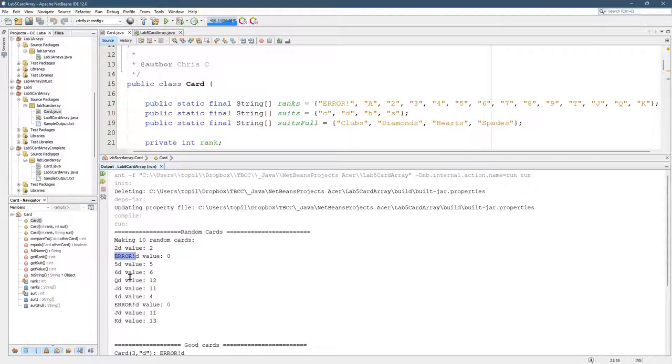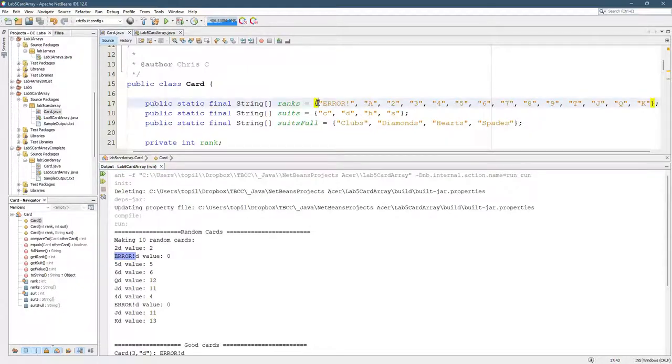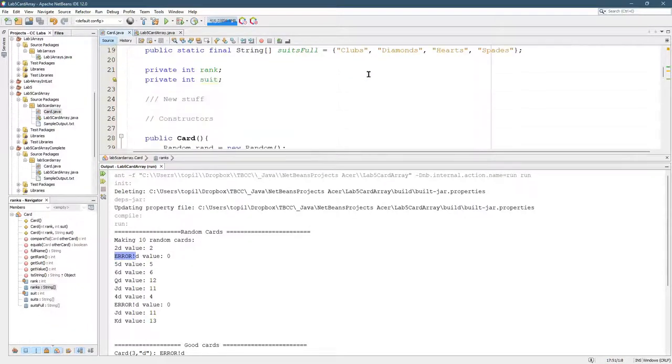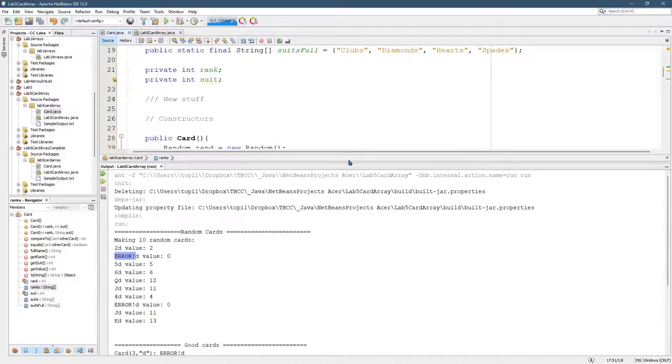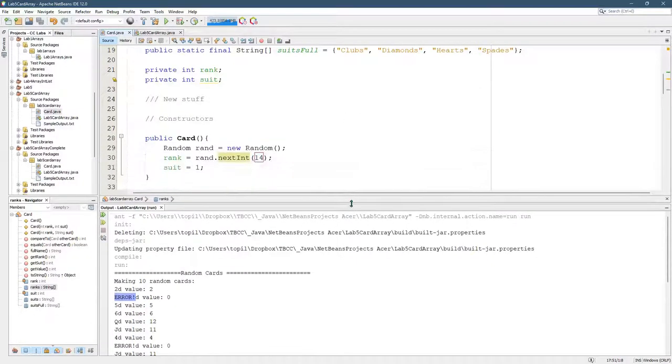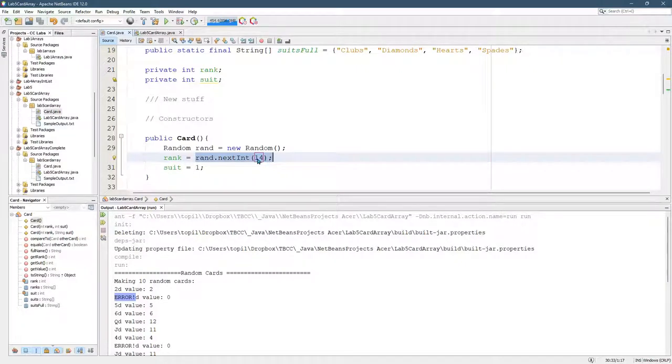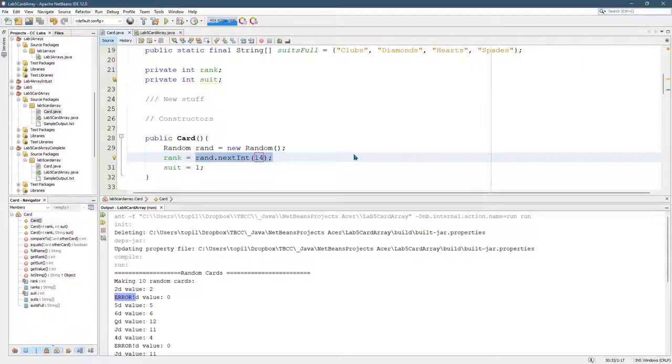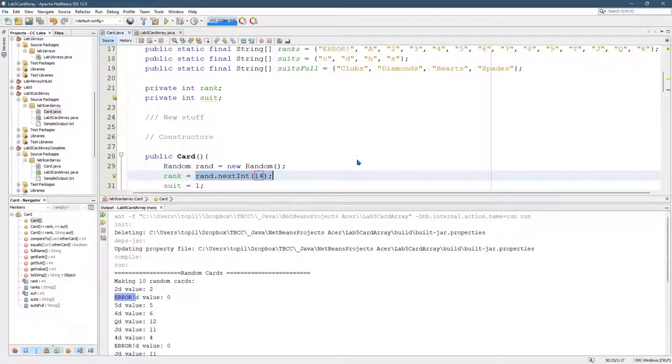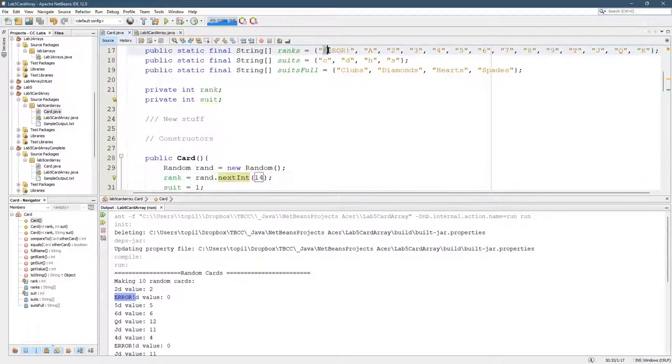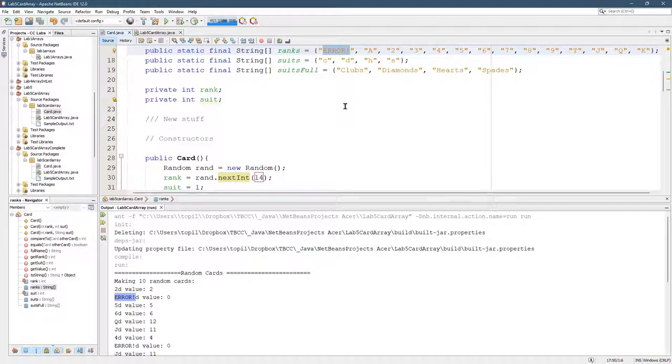So this error that you see here is because ranks is allowed to be zero the way we wrote the method. When we do next int, next int gives you an integer between zero and one less than 14. So it would be between zero and 13. That's almost good, except you don't want to have rank equal to zero.